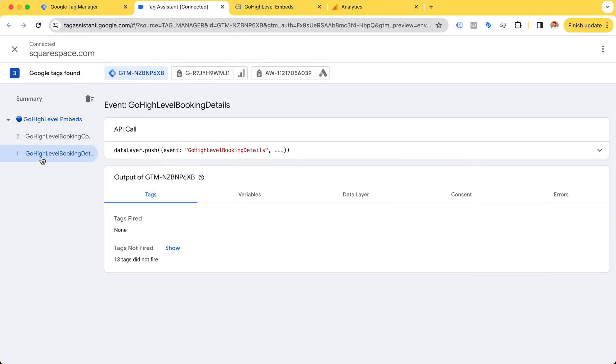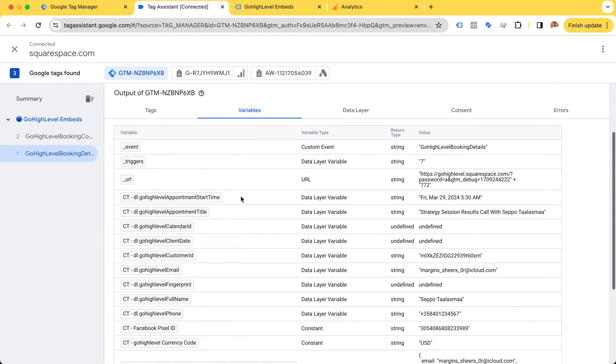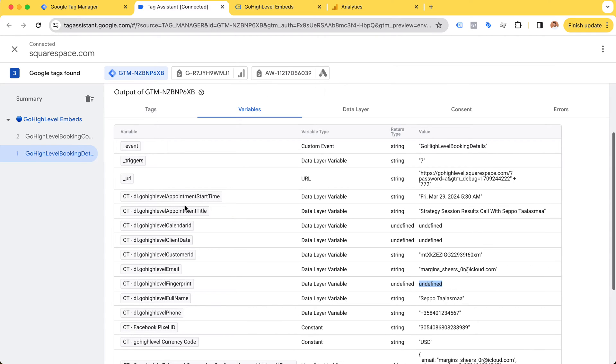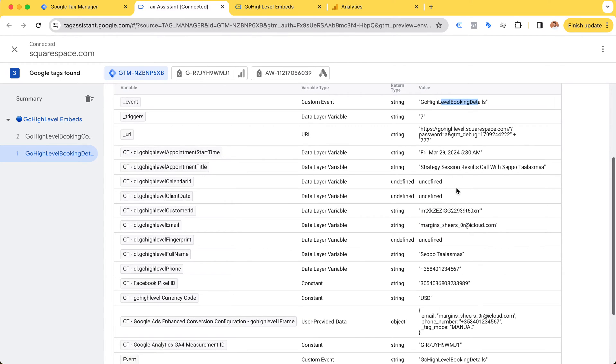Your meeting has been scheduled. Let's take a look at Google Tag Assistant. Here we can see booking details - I'm actually taking this one step further and grabbing all of these variables: appointment start time, appointment title, email, phone number, etc. The reason I'm listening for this GoHighLevel booking details event is for the email and phone number mainly.